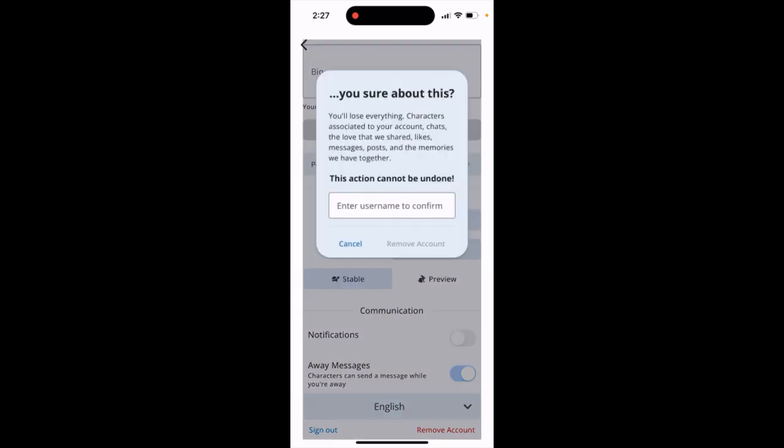But wait — the last thing you need to do is enter your username to confirm. Also, take note that you will lose everything associated with your account: characters, chats, likes, messages, posts, memories — everything will be deleted.